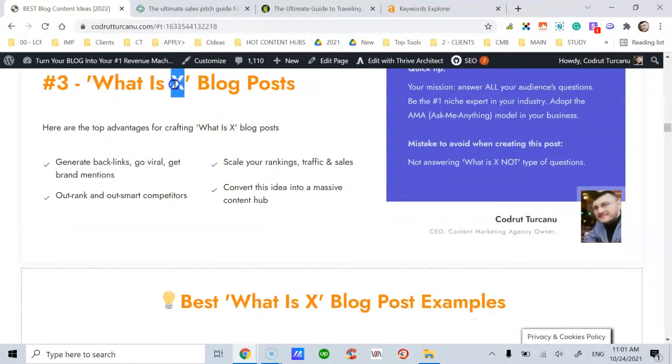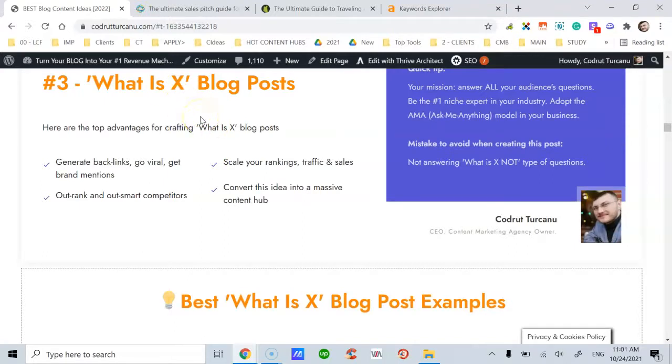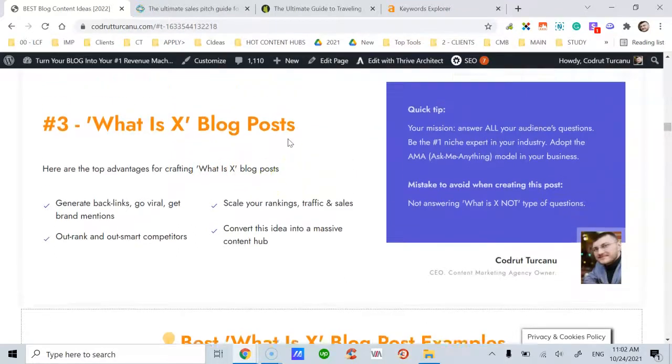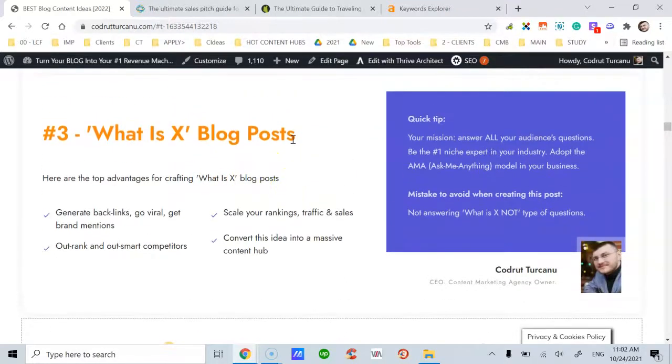Where X is whatever keyword, product, service, topic, or subject your target audience is searching for on Google, or asking to find more information about.